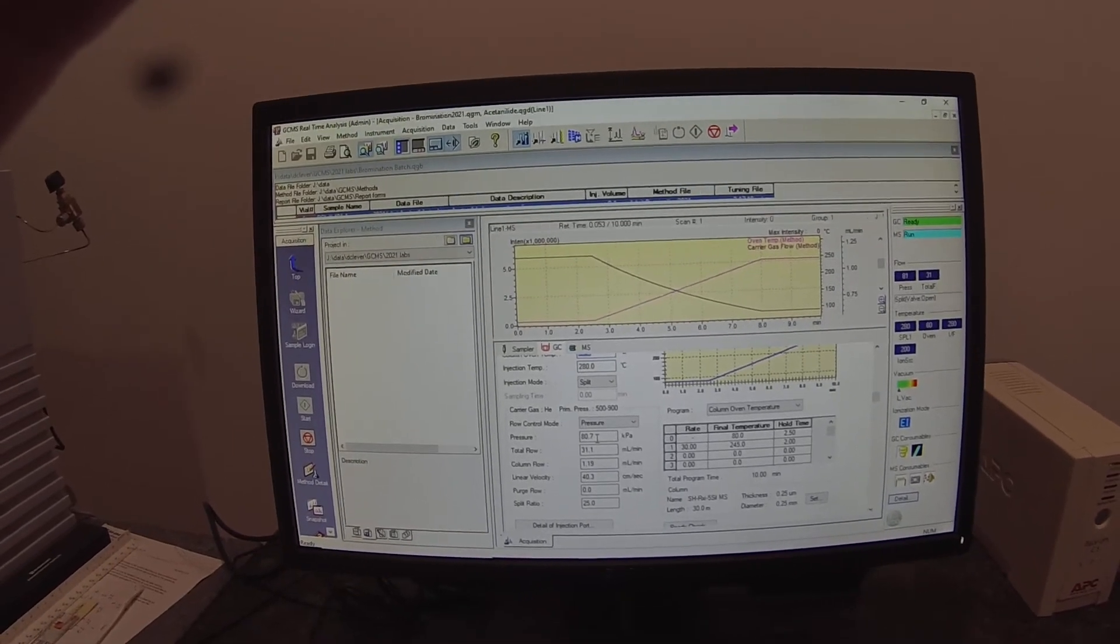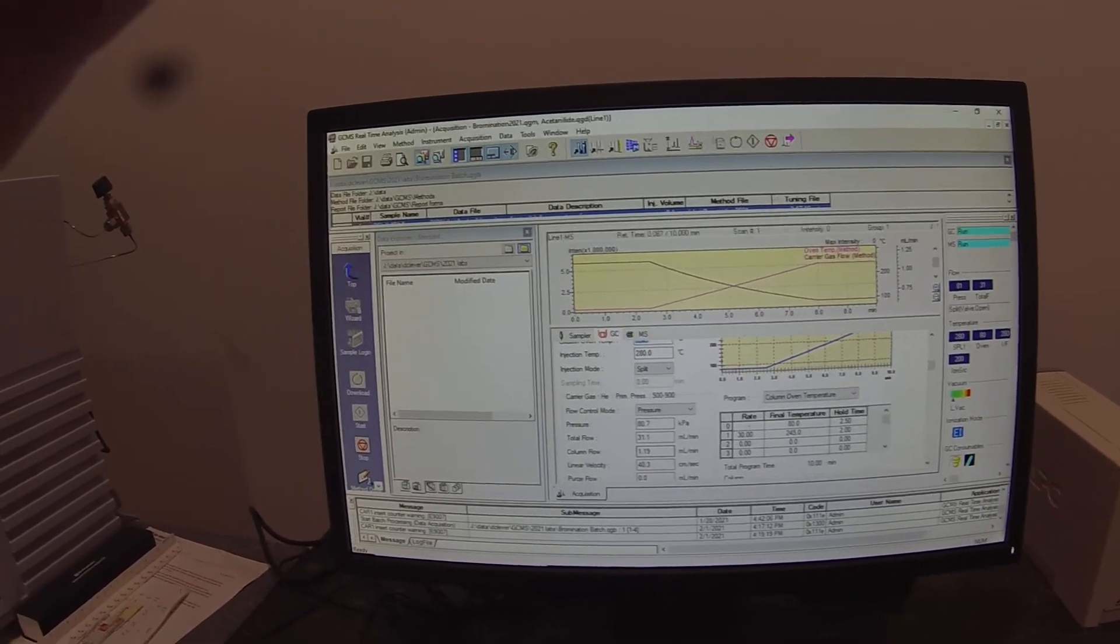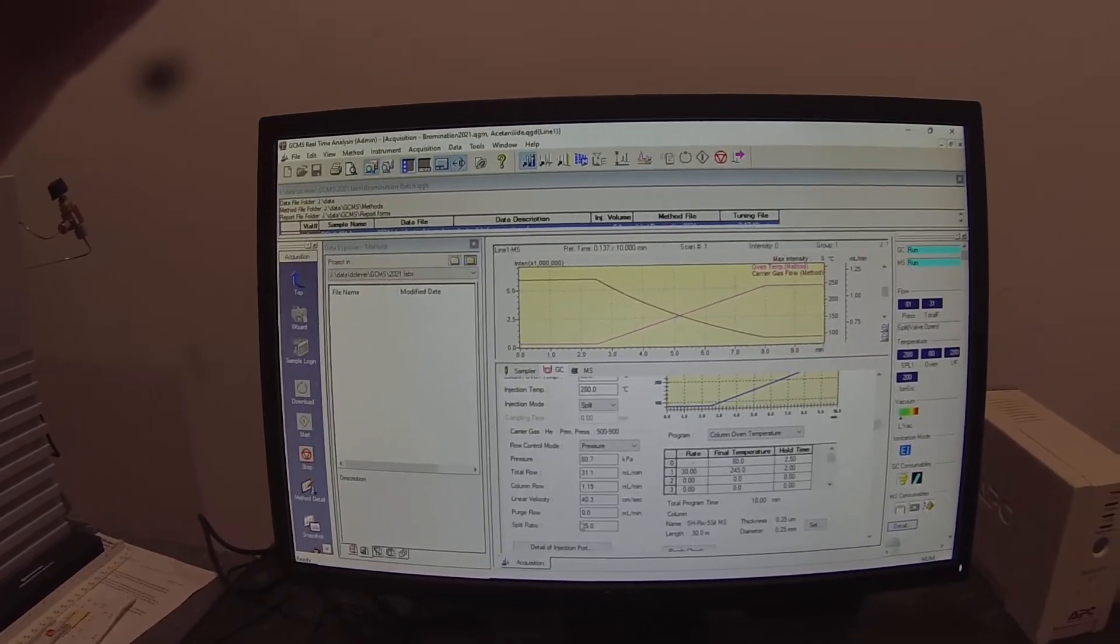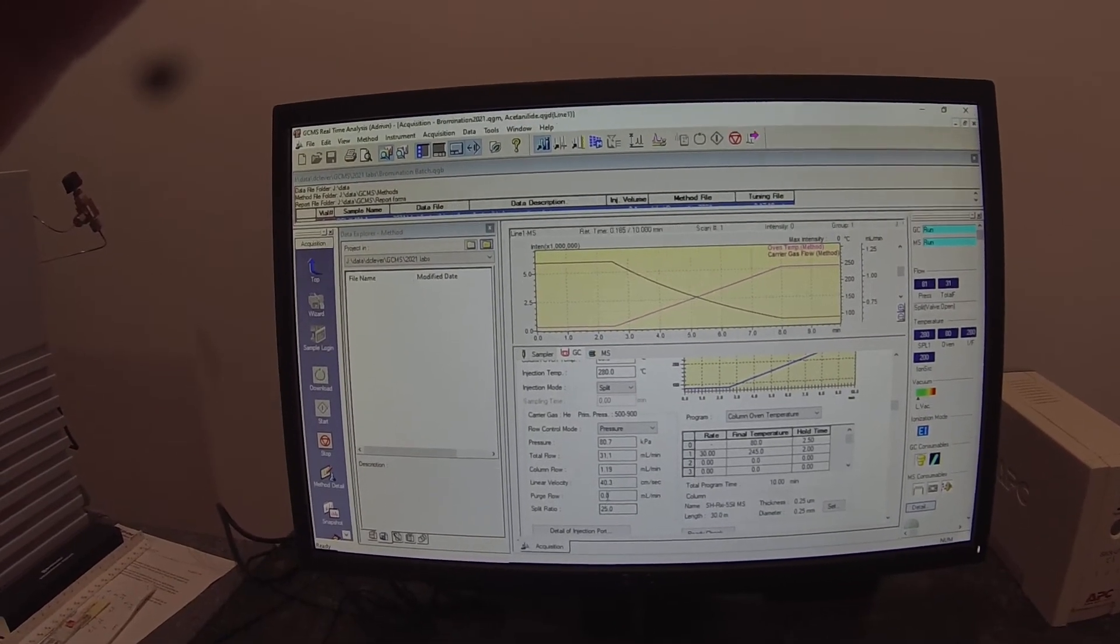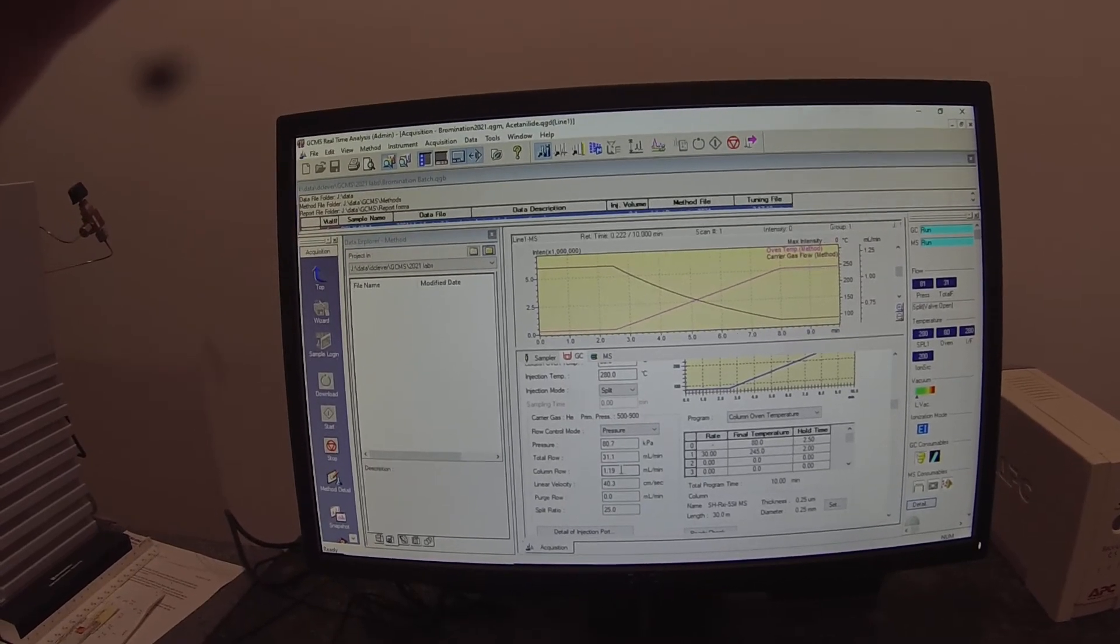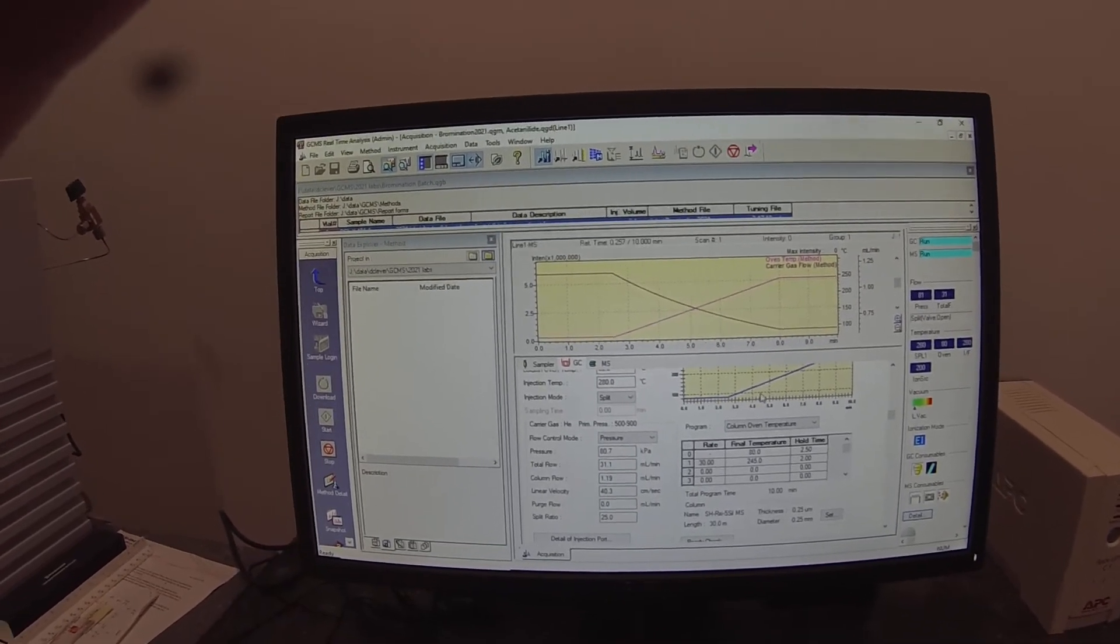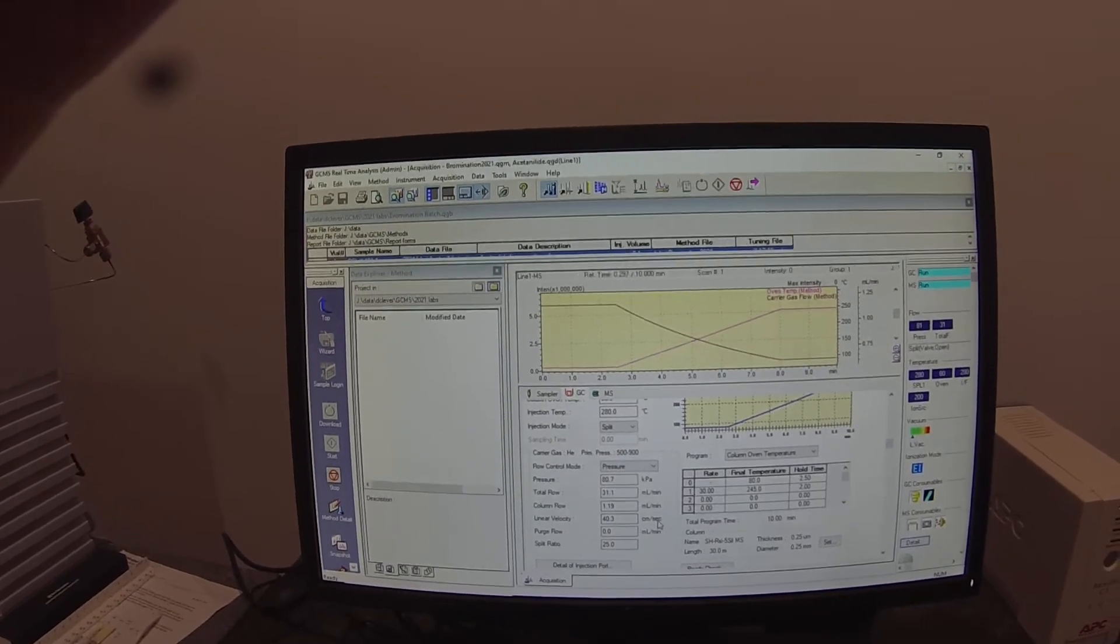And our pressure is at 80.7 kilopascals. We're running a split ratio of 25 and a column flow rate of 1.19 milliliters per minute at this temperature which corresponds to 40.3 centimeters per second.